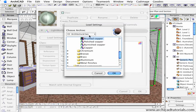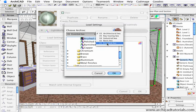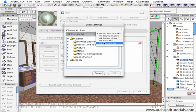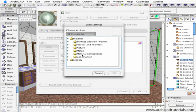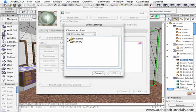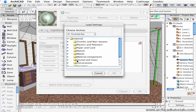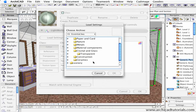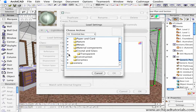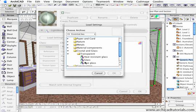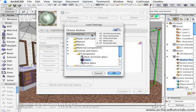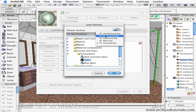There's a number of different archives here, just choosing the Essentials, under Materials, Crystals and Glass, Transparent, we've got Glass there, or even under Ray Tracing.